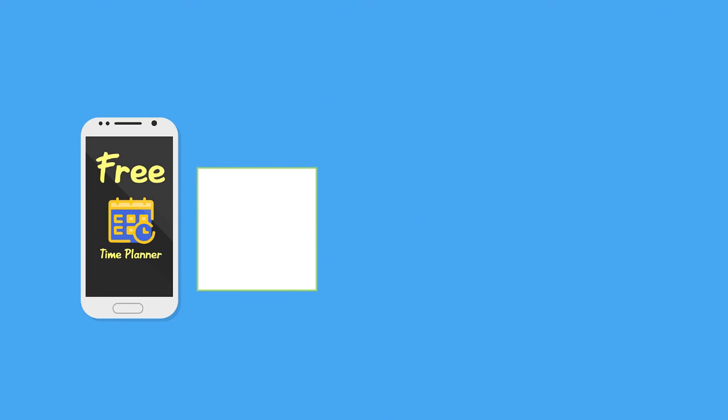I'm working on new videos every day, so be sure you subscribe so you don't miss my next episode.